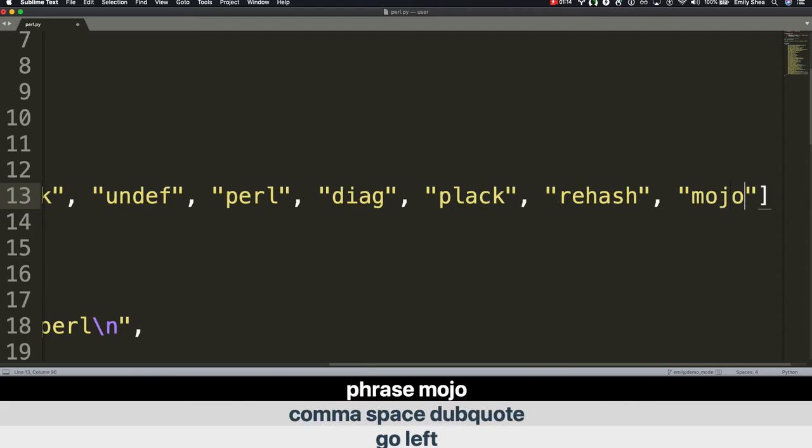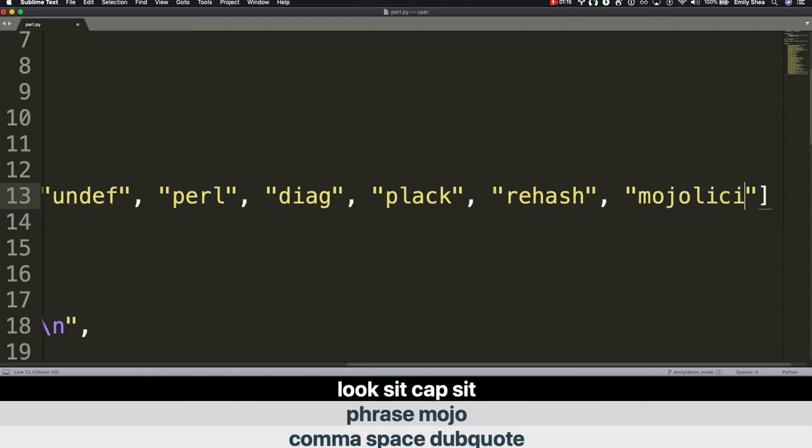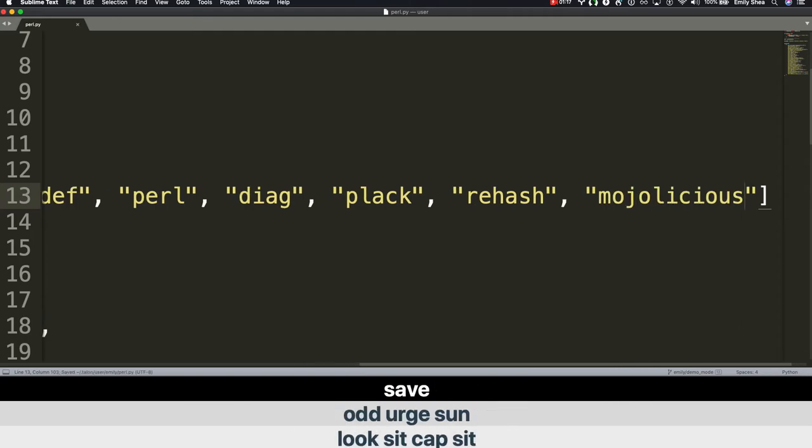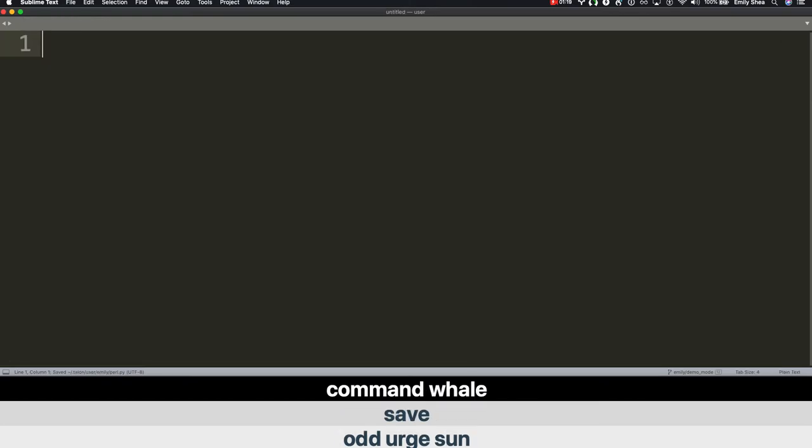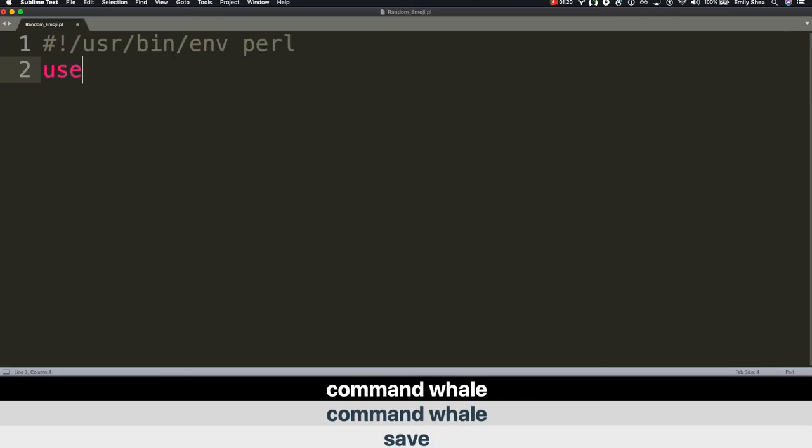Look sit. Cap sit. Odd urge. Sun. Save. Command W. Command W. Space. Type Mojolicious.